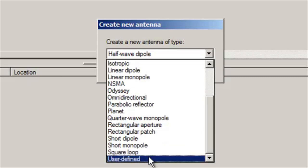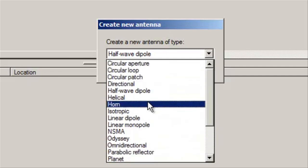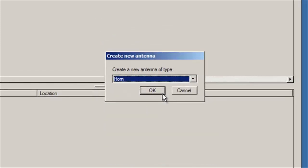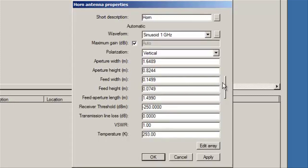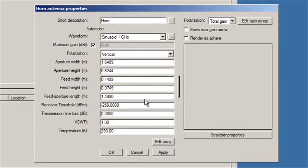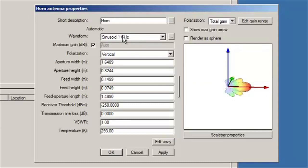So for now, we're going to start off with a horn antenna. All of these built-in antenna types are based on predefined equations. You can choose your aperture width, your aperture height, and that's going to affect how your pattern looks when it comes out. You can see with a 1 GHz sinusoid, this is what the horn antenna pattern looks like.